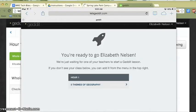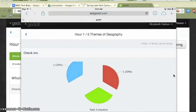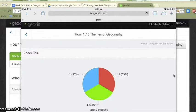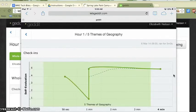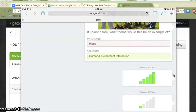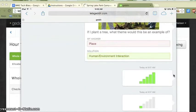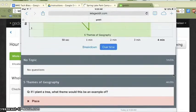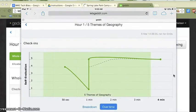Also as a student, I can go back to that lesson after it's closed and get feedback about my own understanding. This will only show my own information — not the whole class. I can see my check-ins over time, how I was understanding or not, including that big dip. I can scroll down and see how I answered the questions and also see the correct answer. So as a student, I have an opportunity to do some self-reflection about my own understanding.